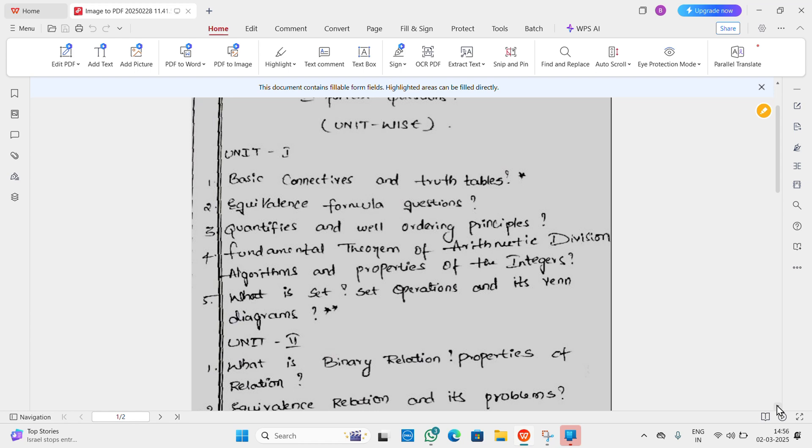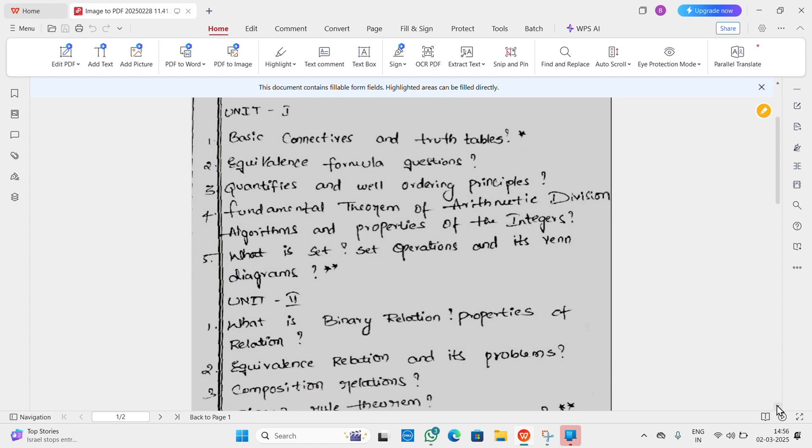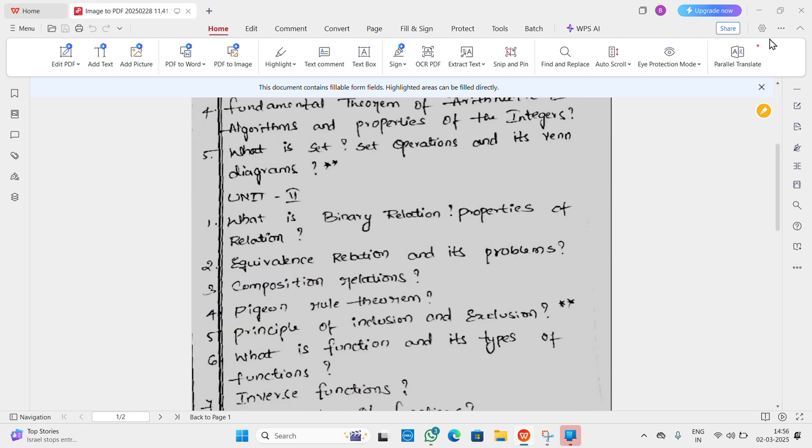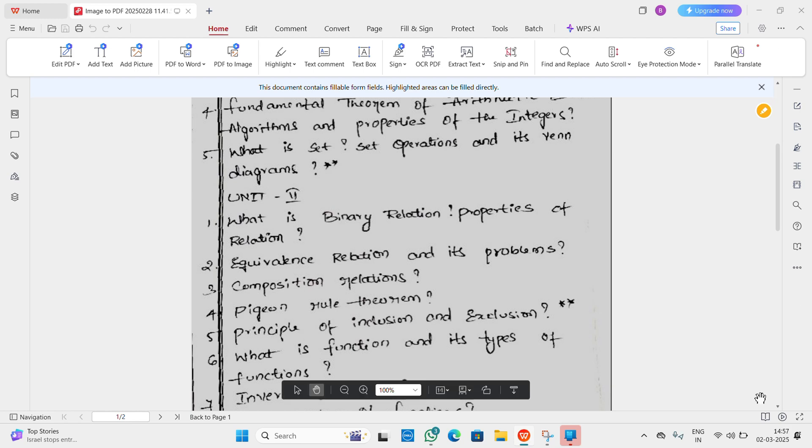And lastly, what is set, set operations and Venn diagrams. Second unit: What is binary relation and properties of relation. Next question: Equivalence relation and its problems, combination relations.